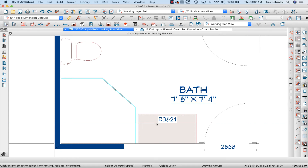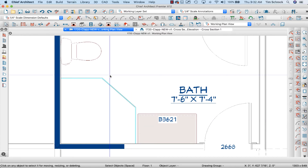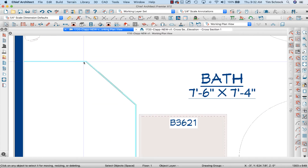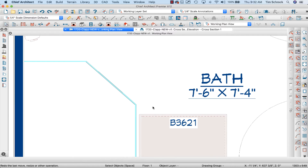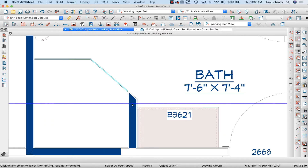Hey internet friends, it's Tim Schrock from Design Build Solutions. Today I've got Tech Tip Tuesday for Chief Architect again, working on these walls. You ever get frustrated when you change a wall type and it looks like this angled situation? Well, I'm working on that right now, and I want to show you how we can do it. Let's get started.